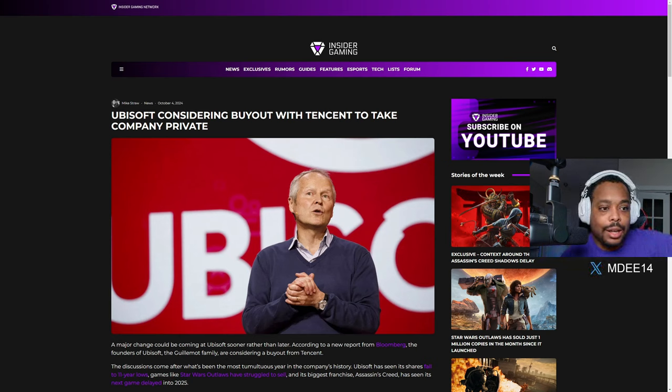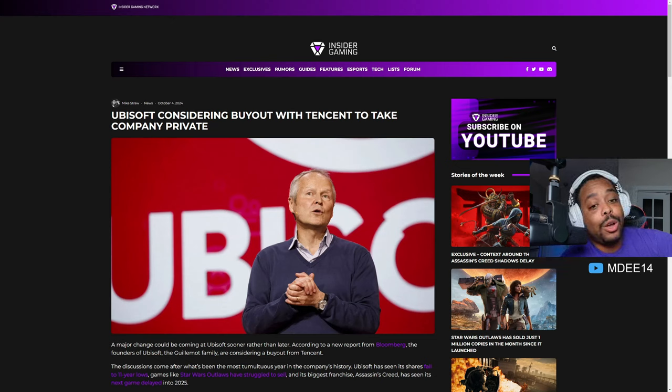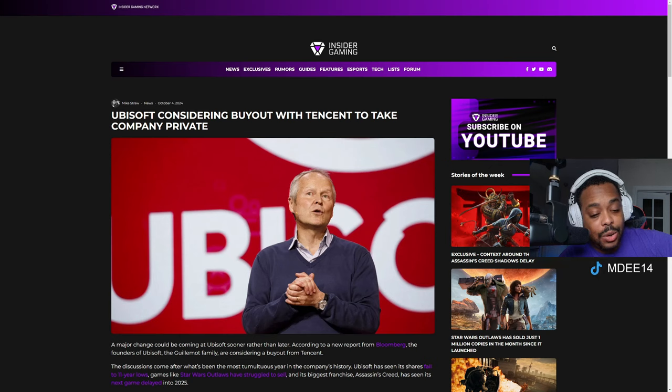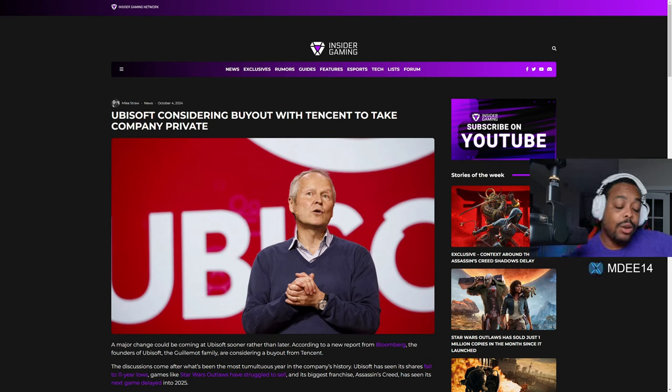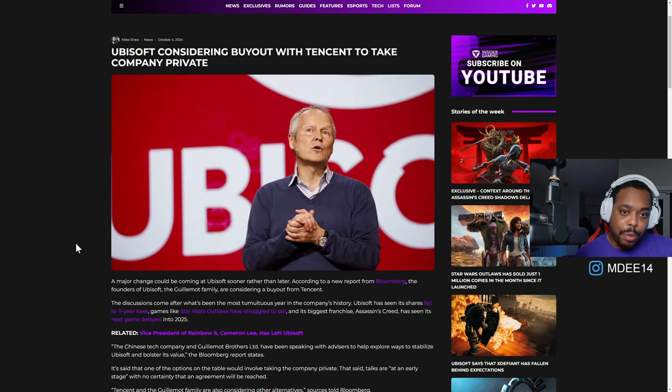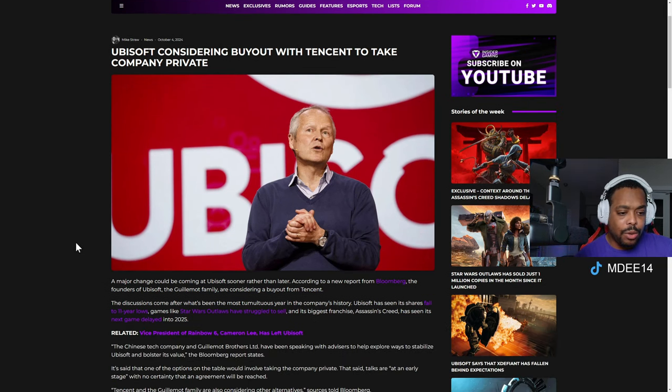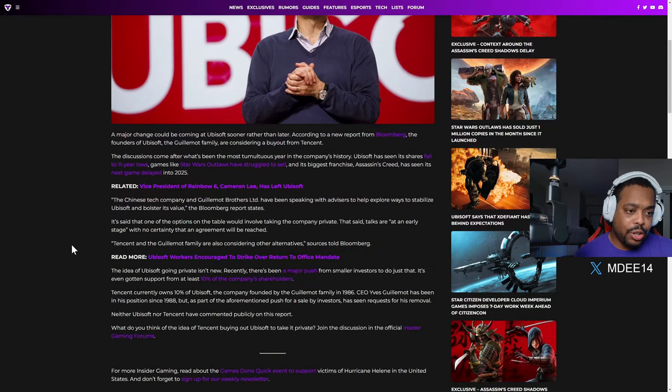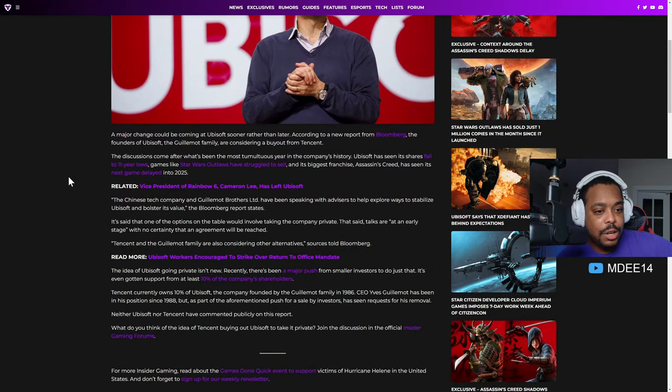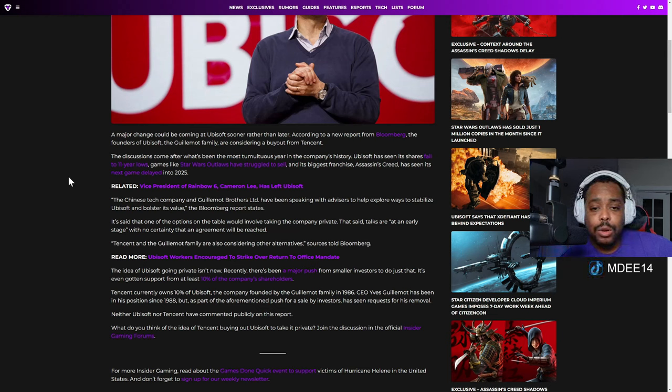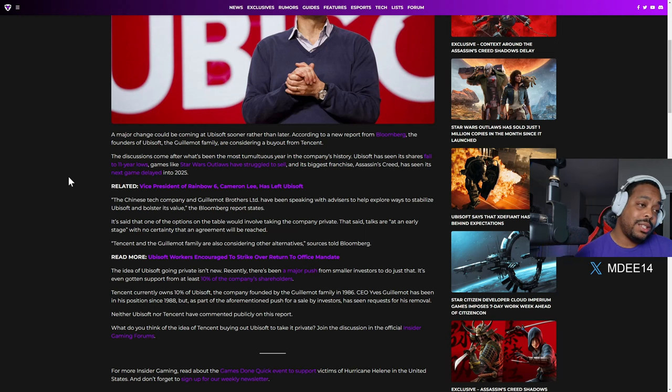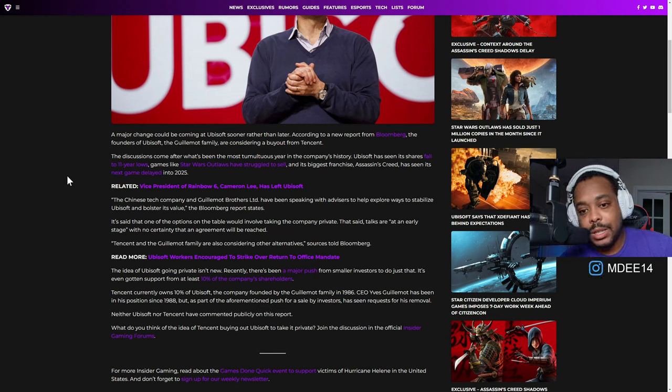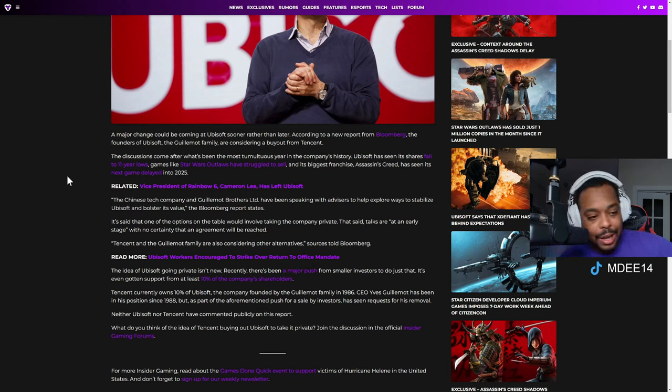This is the reason why I'm putting this on Monday. So, Ubisoft is considering a buyout with Tencent to take the company private. For those who didn't know, Tencent has a portion or they own parts of Ubisoft or they helped out Ubisoft a while ago. Let's just get into this article right here. Major change could be coming at Ubisoft sooner rather than later, according to a new report from Bloomberg.